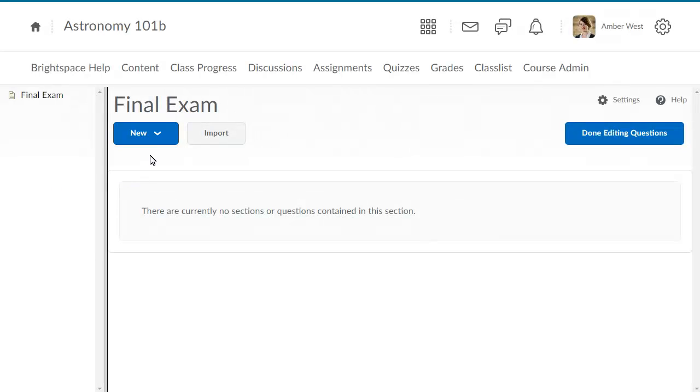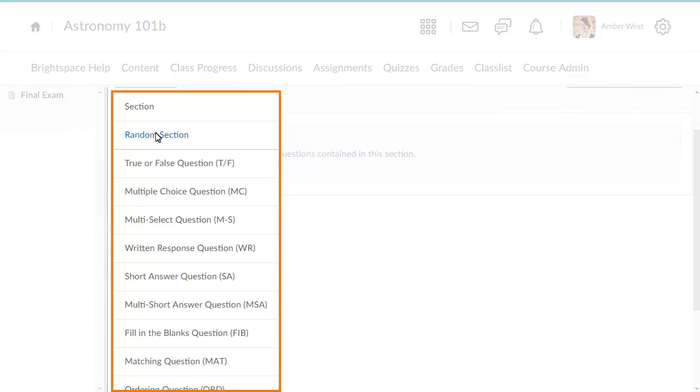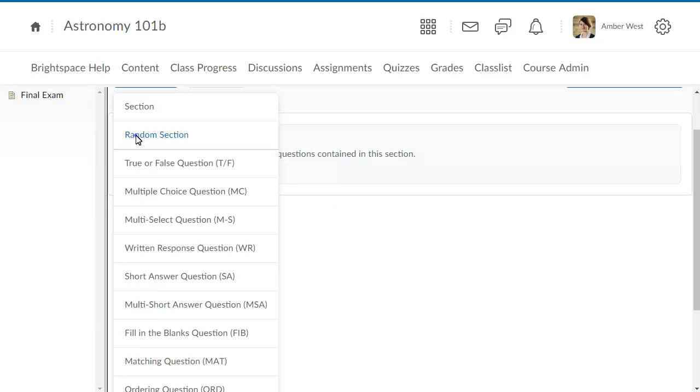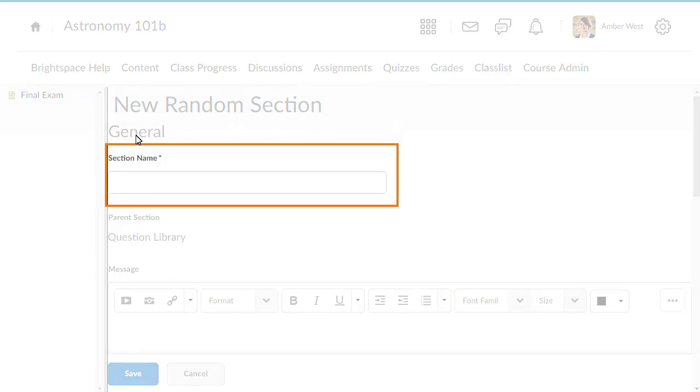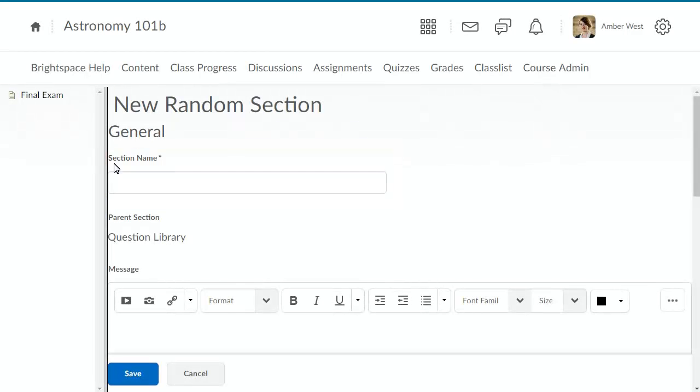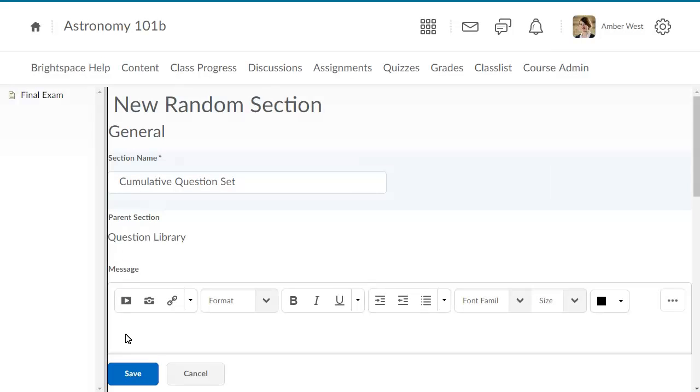Click New, and select Random Section. Random sections pull questions from a designated pool of questions stored in Question Library. Enter a section name. Click Save.